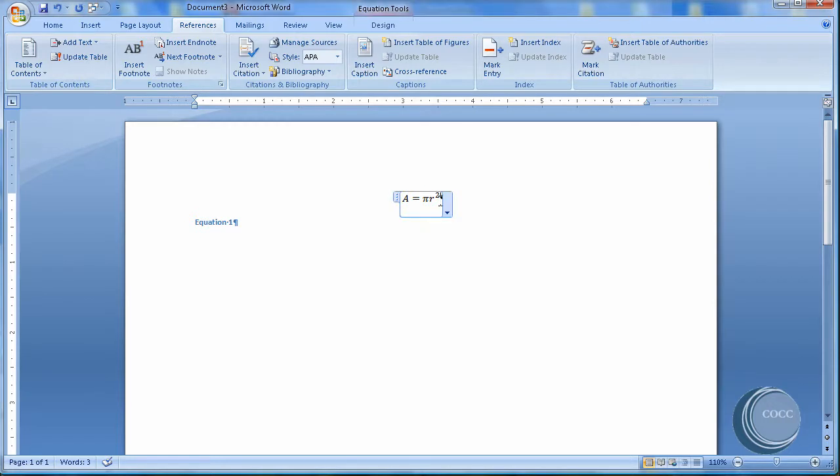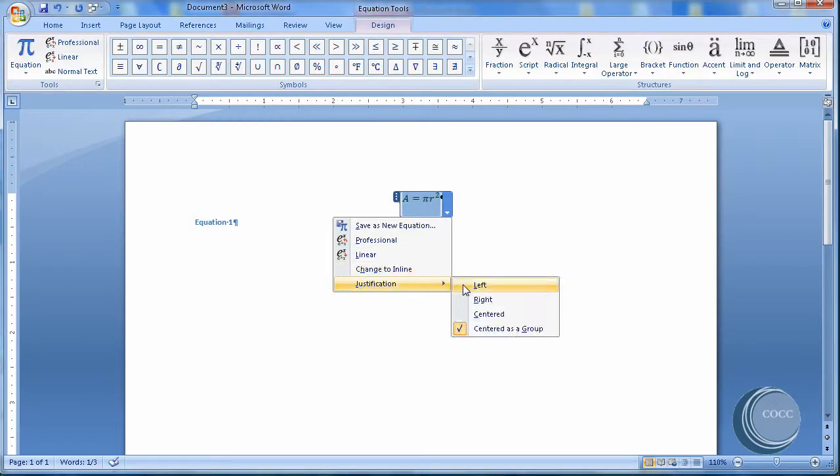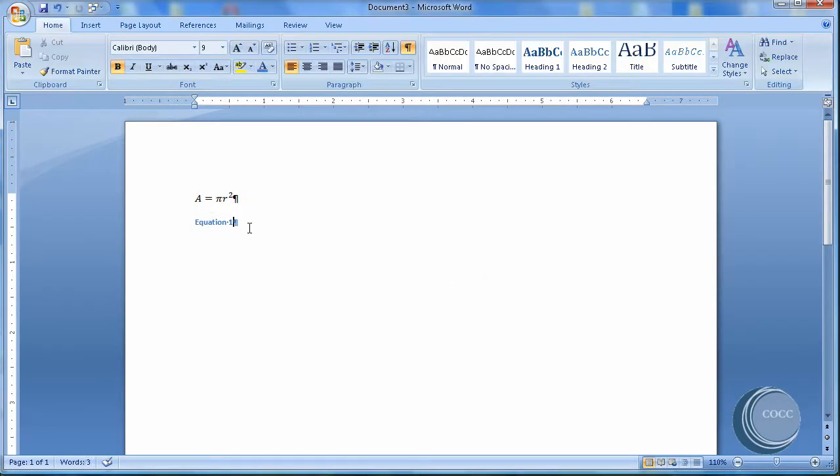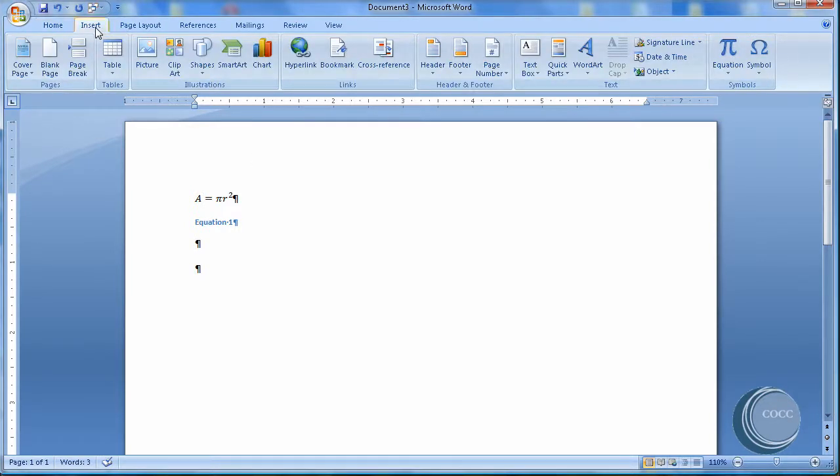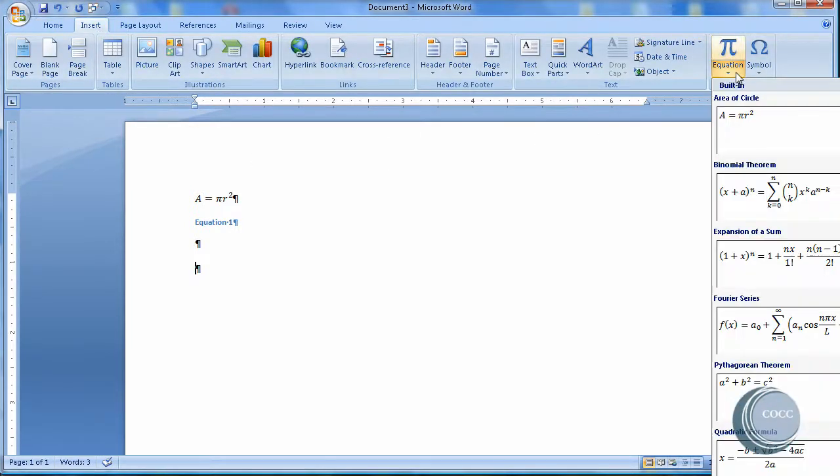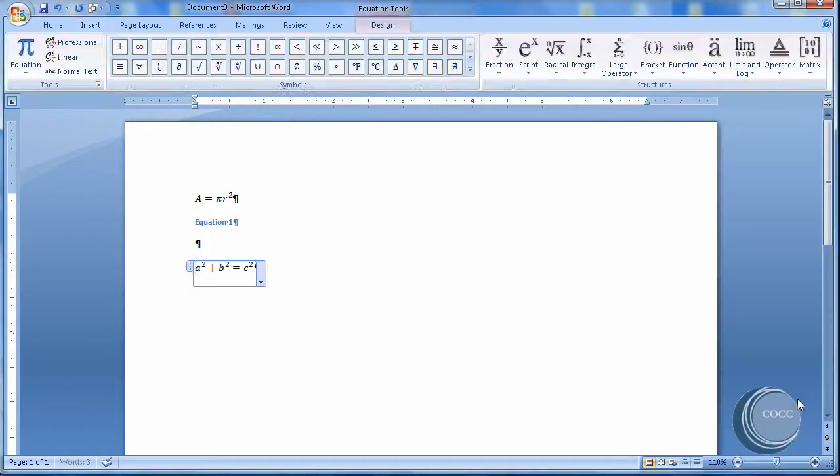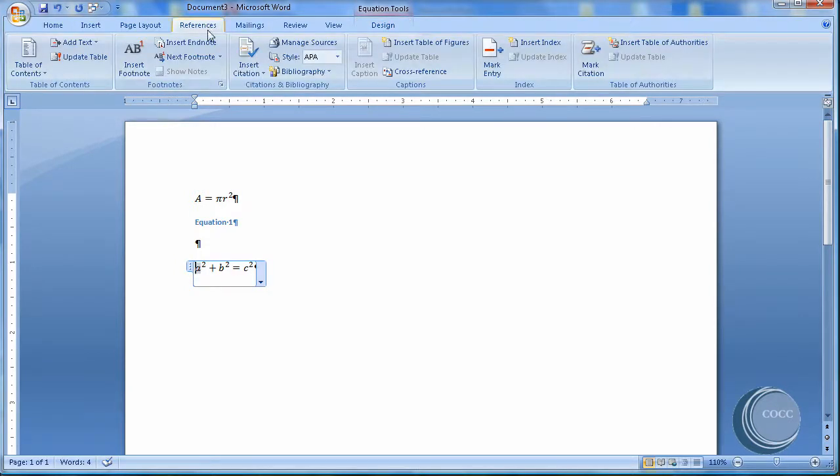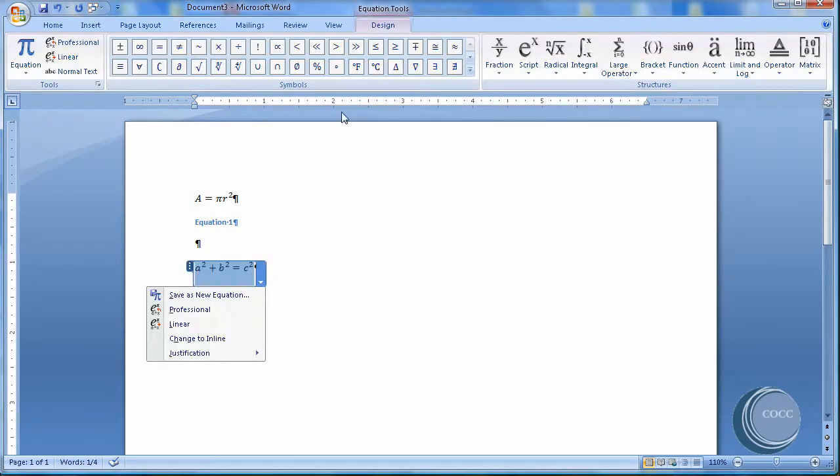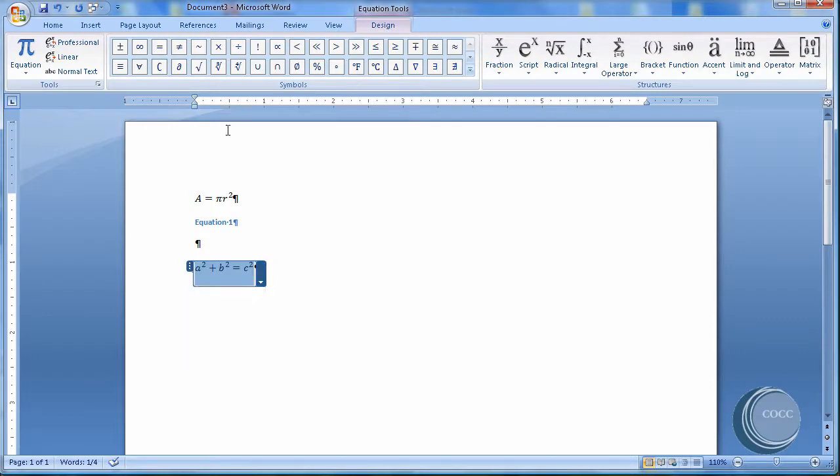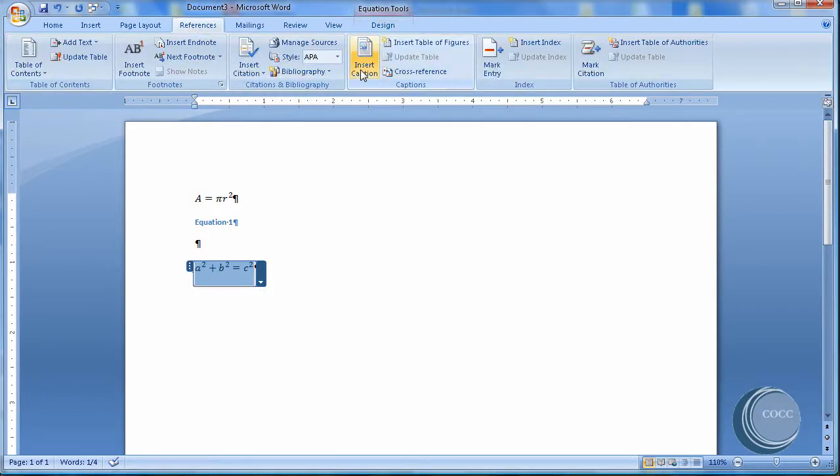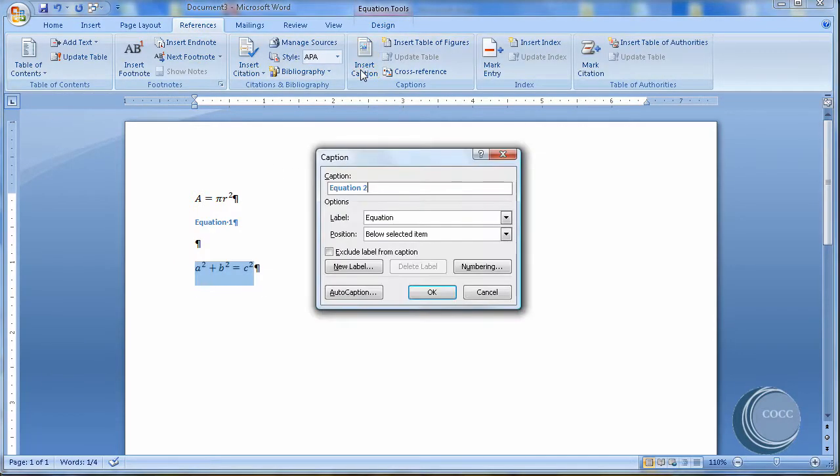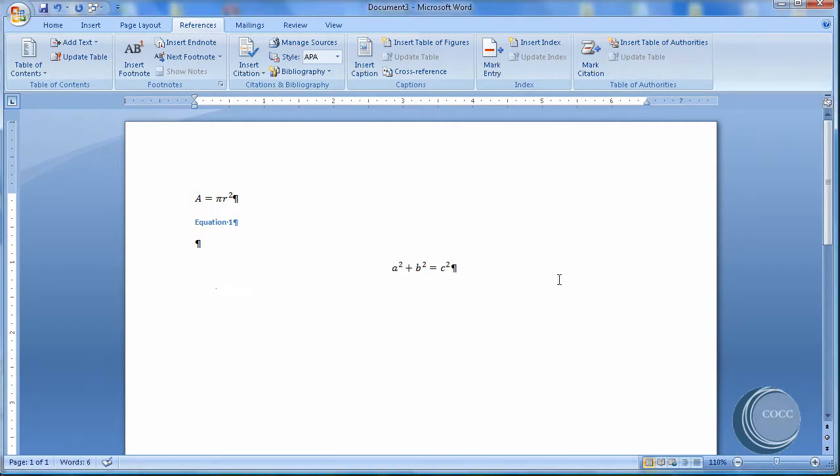Now you notice that this changed the justification. I'm going to enter down twice and Insert another equation. How about something simple like Pythagorean Theorem. I'm going to make sure I select it and highlight it. Back to References. Insert the caption. Equation 2 below and say OK.